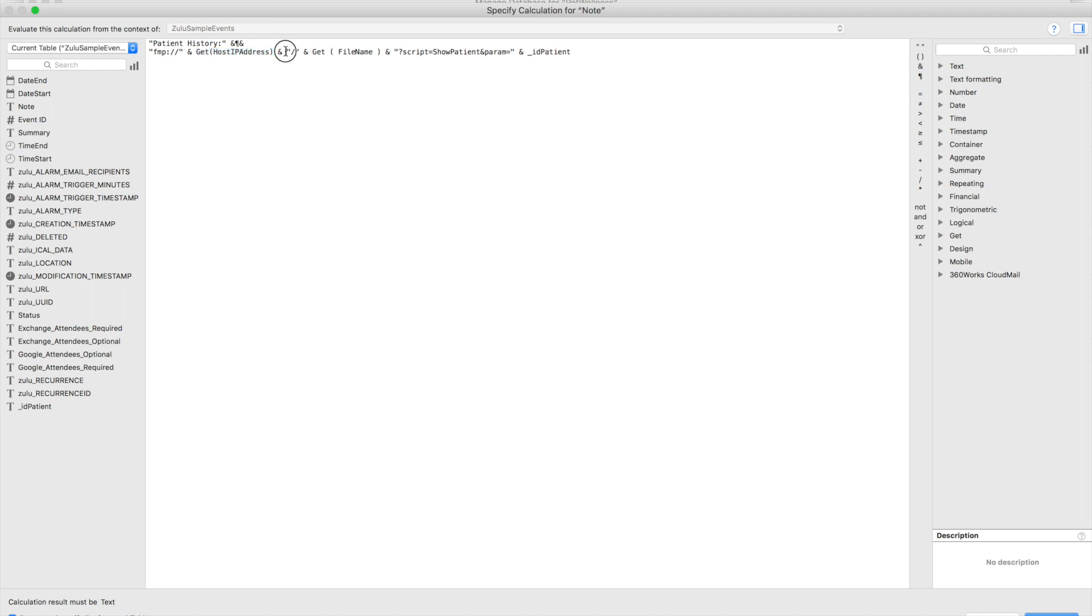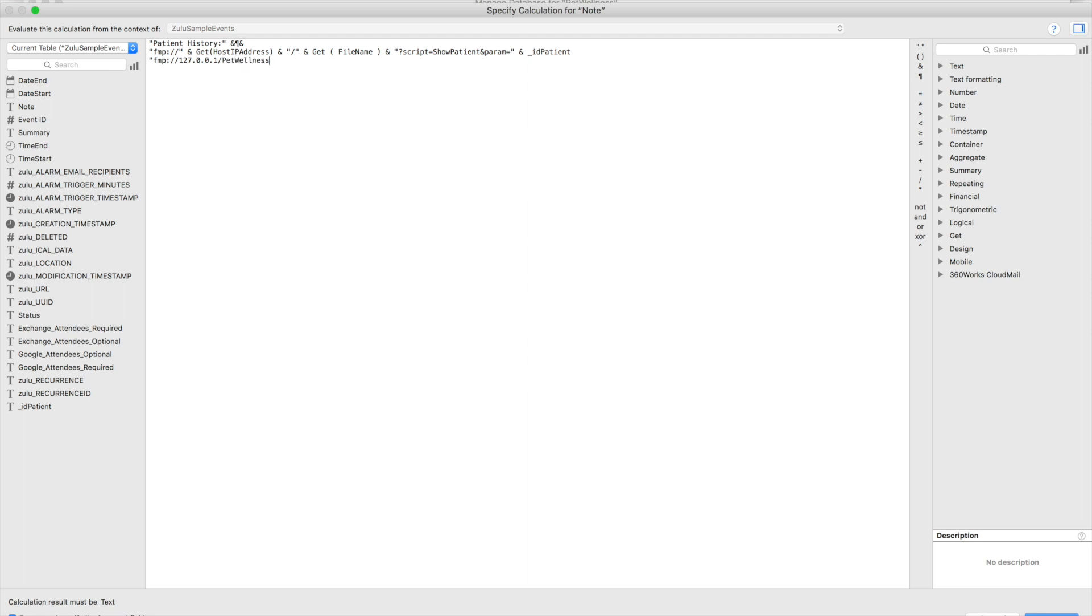Then we're going to follow that with a forward slash, and now we need the database name. So get file name is also a nice dynamic way of doing that. So now we should have a URL that looks something like FMP colon slash slash 127.0.0.1 slash pet wellness.